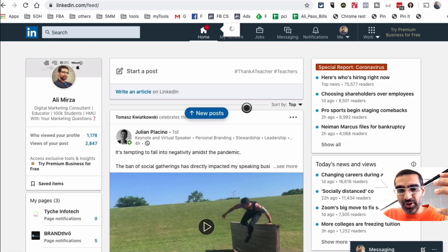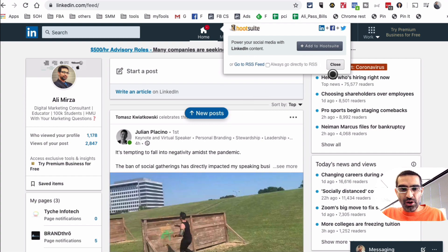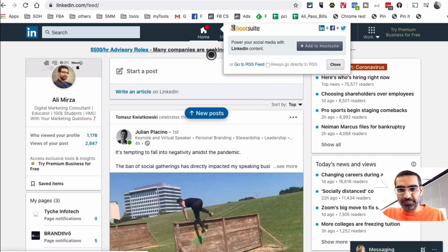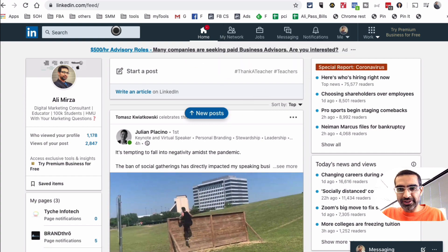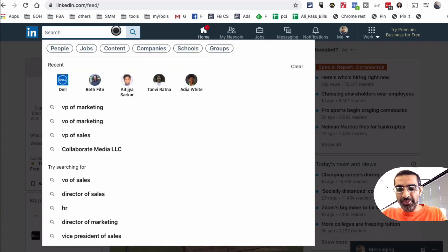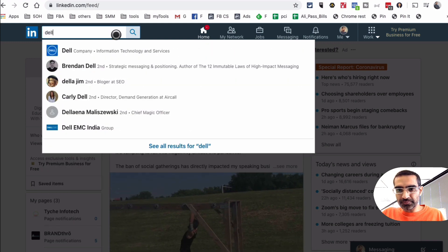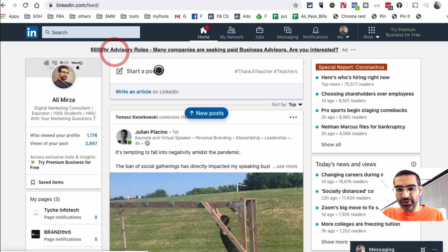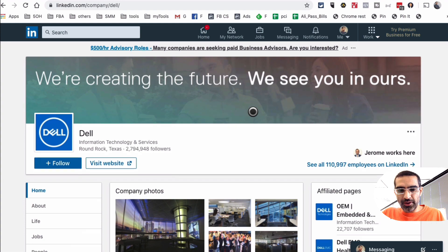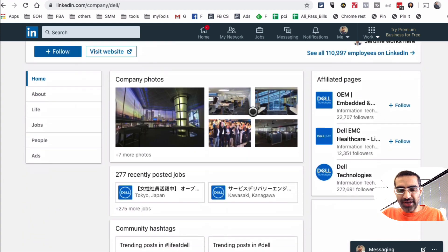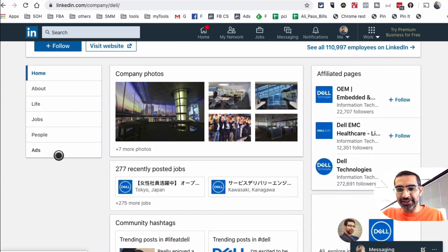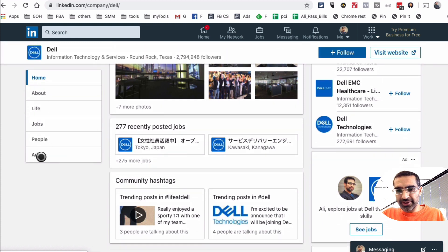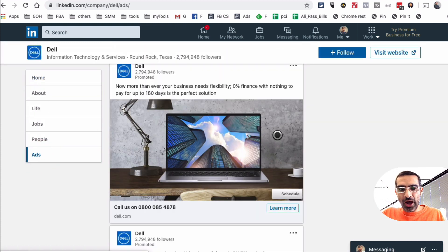So here I am logged into my LinkedIn and for LinkedIn if you want to see what type of ads they're running, we have to go to their company page. So let's do it. Log into your LinkedIn and then on the search bar I'm going to search for Dell. Let's go to their company page.